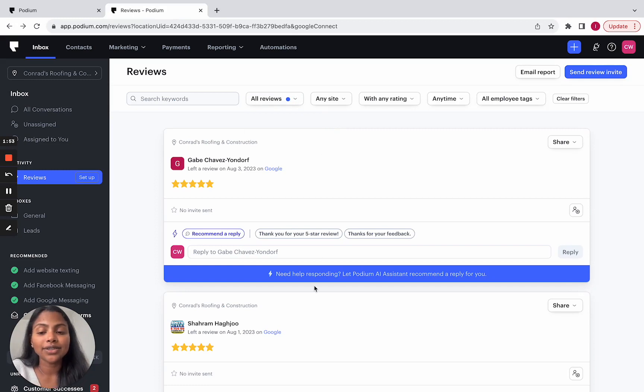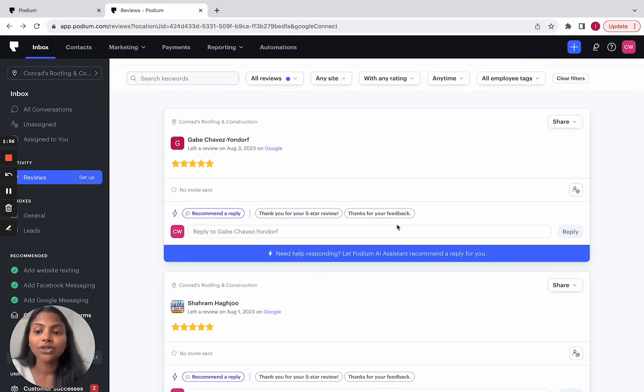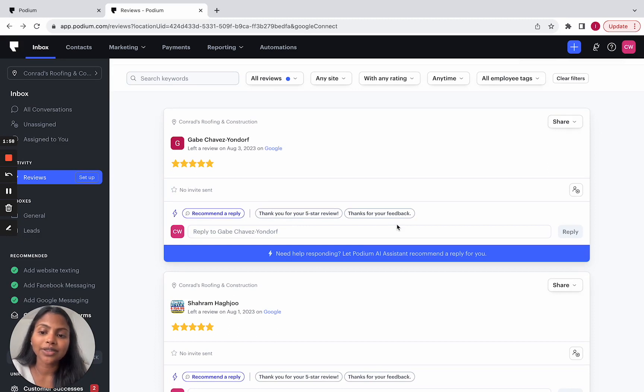And if you have access to review response suggestions, you'll also see quick responses to help you respond to your reviews faster.